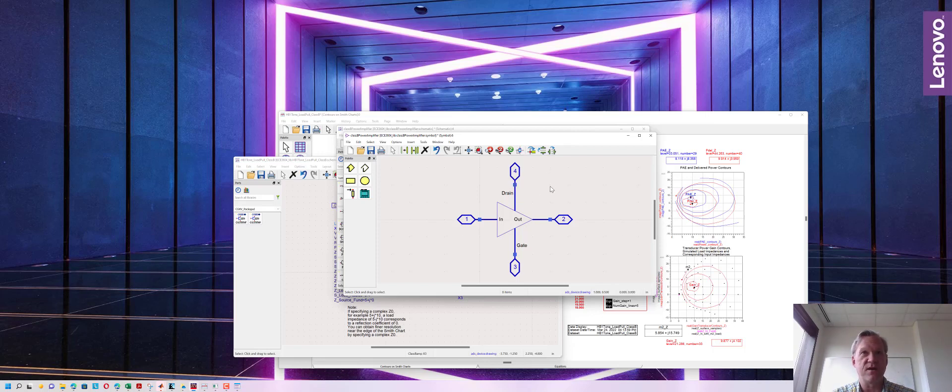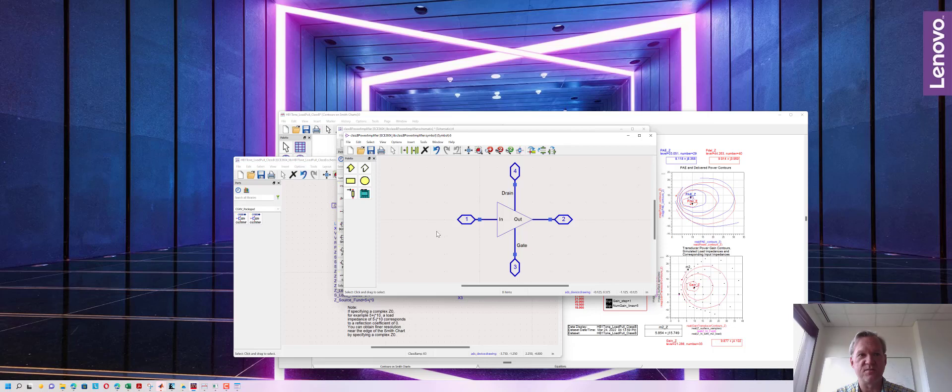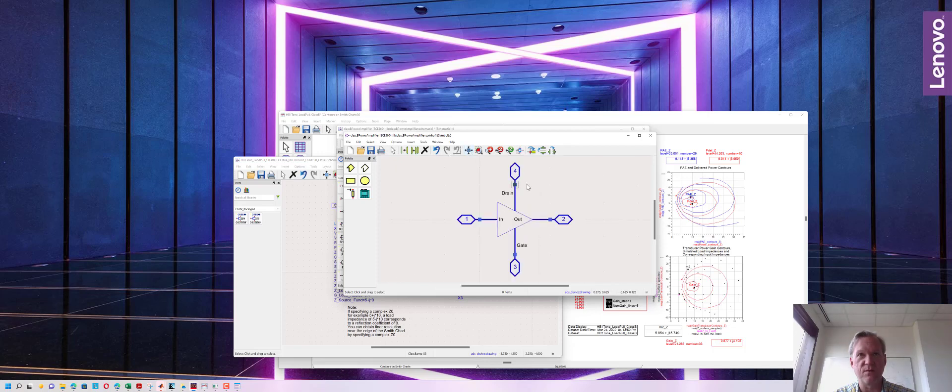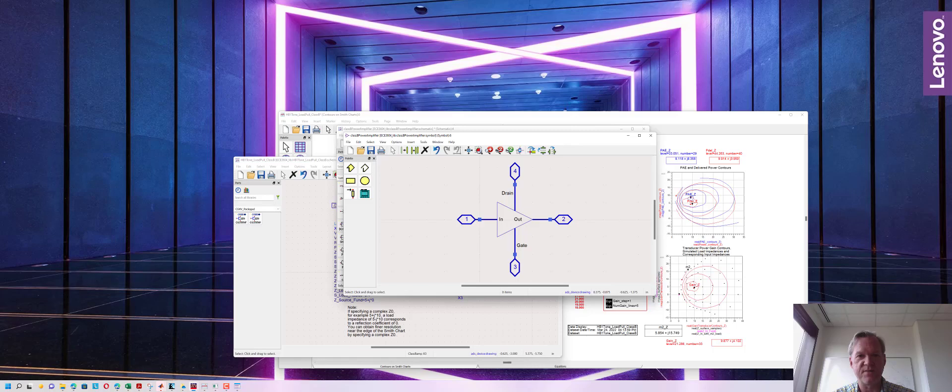We're done at this point. We can save this symbol and we are going to instantiate this created symbol in our next design where we're going to do a test bench to test the output power of the power amplifier. So until next time, we'll stop there.